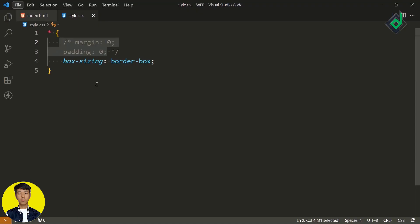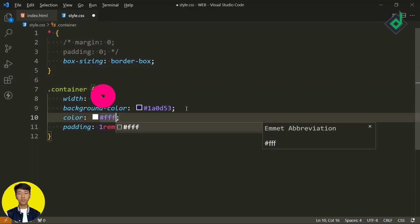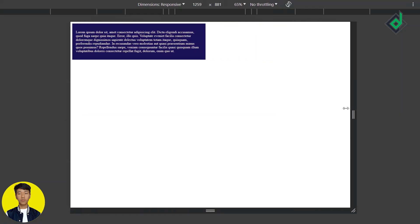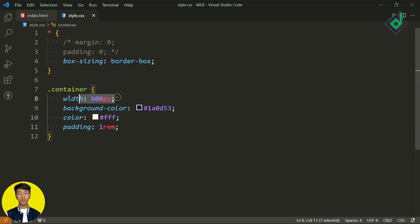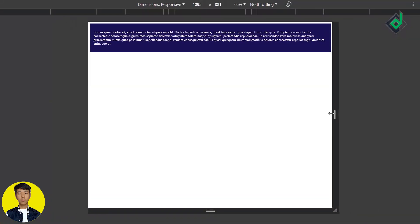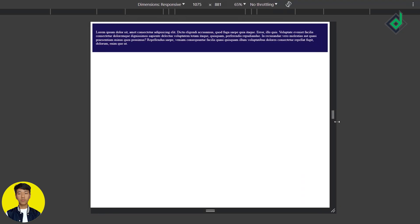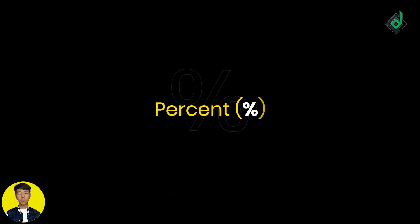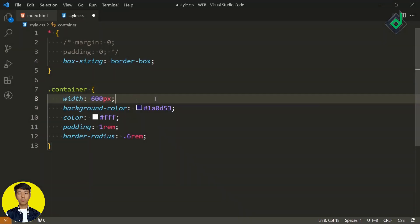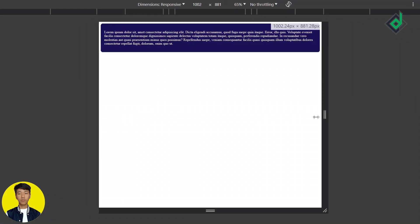For the class container, if I give a fixed pixel value for the width, you can see it's not responsive. If you comment out that width code, you can see that by default the browser provides responsive behavior. Another way is to use the percent CSS unit, which is a relative value totally based on the parent element. If I give 100%, it is totally working fine.